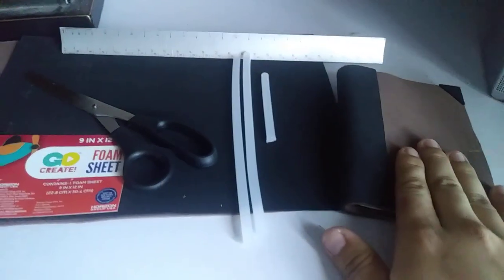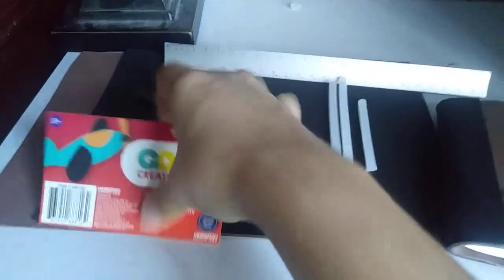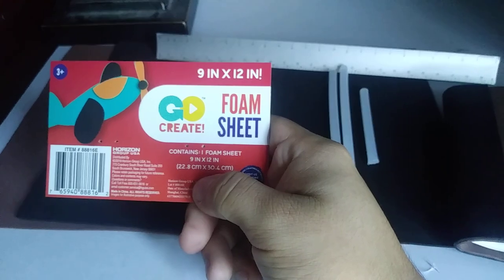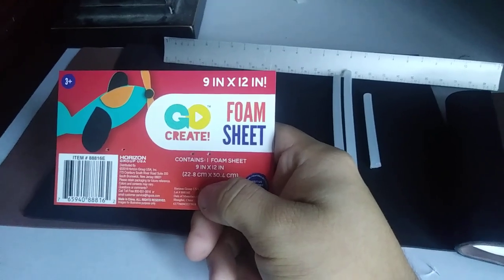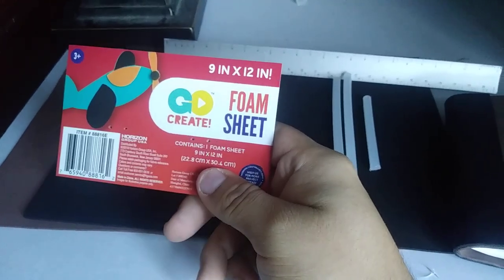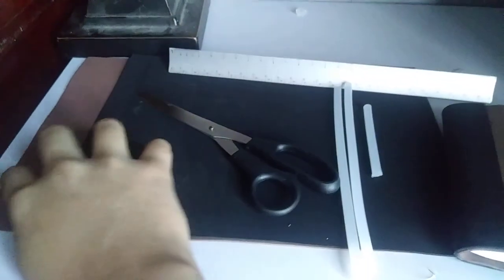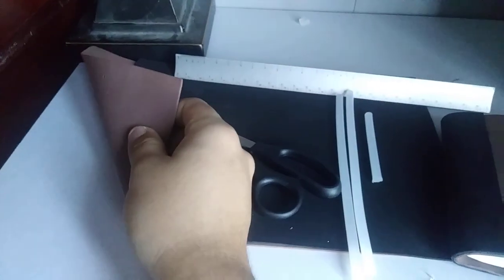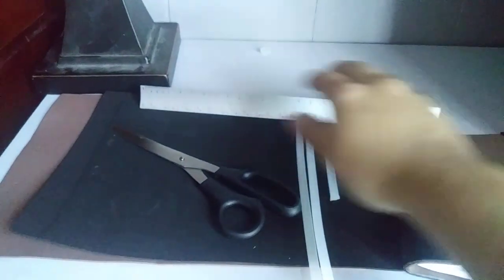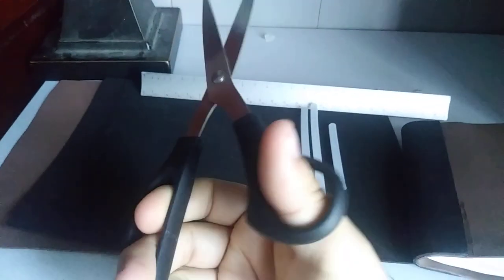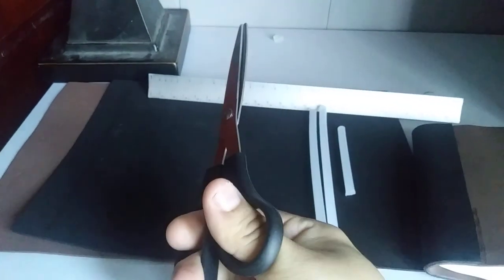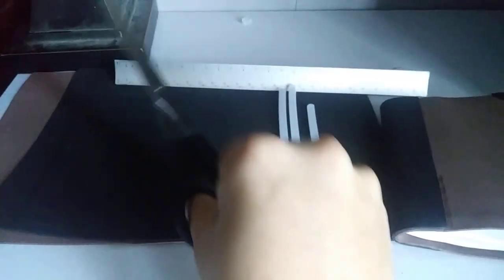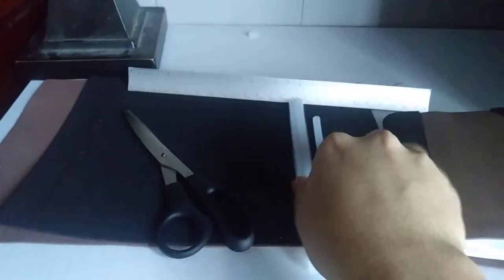To make this book I use these 9 inch by 12 inch foam sheets. I bought one brown and a black. You need a ruler, some scissors. Be warned kids, ask for adults for help if you need to cut.